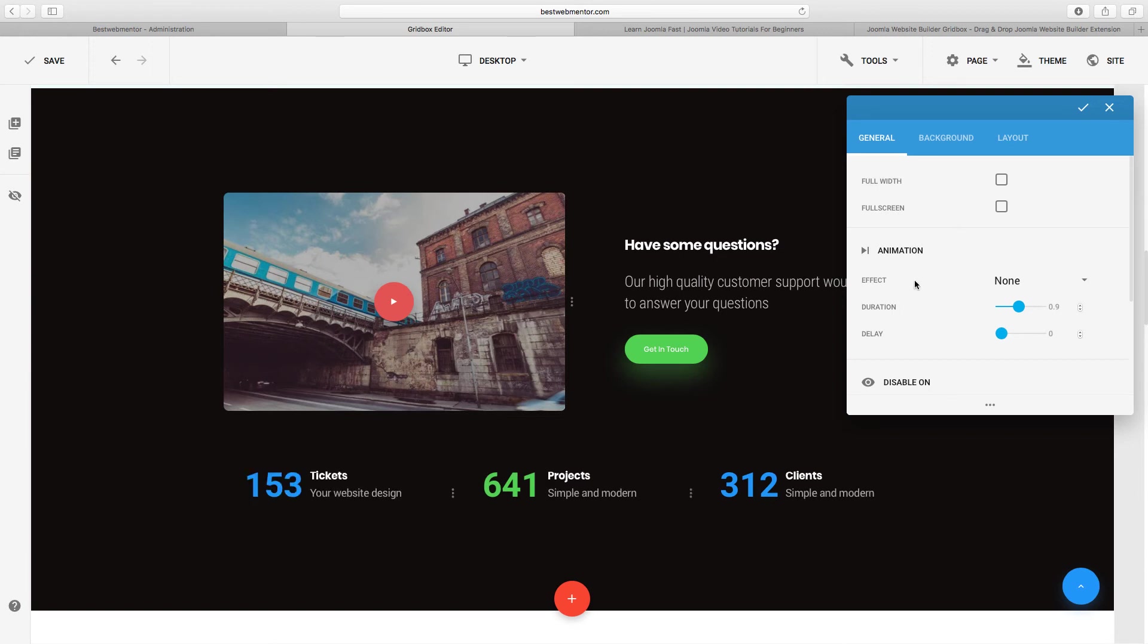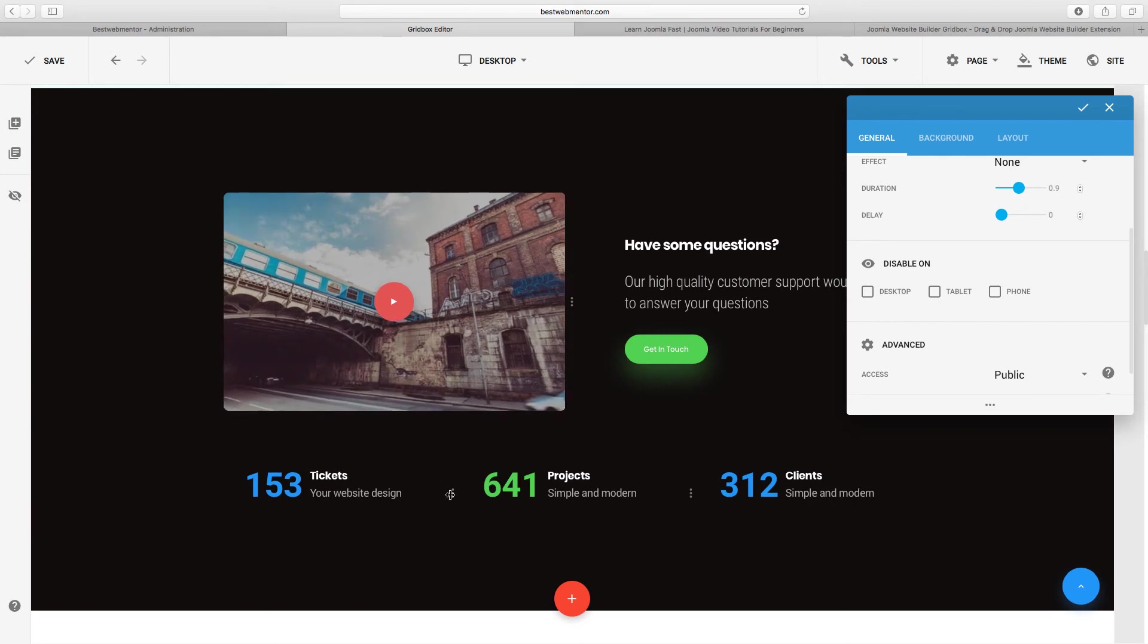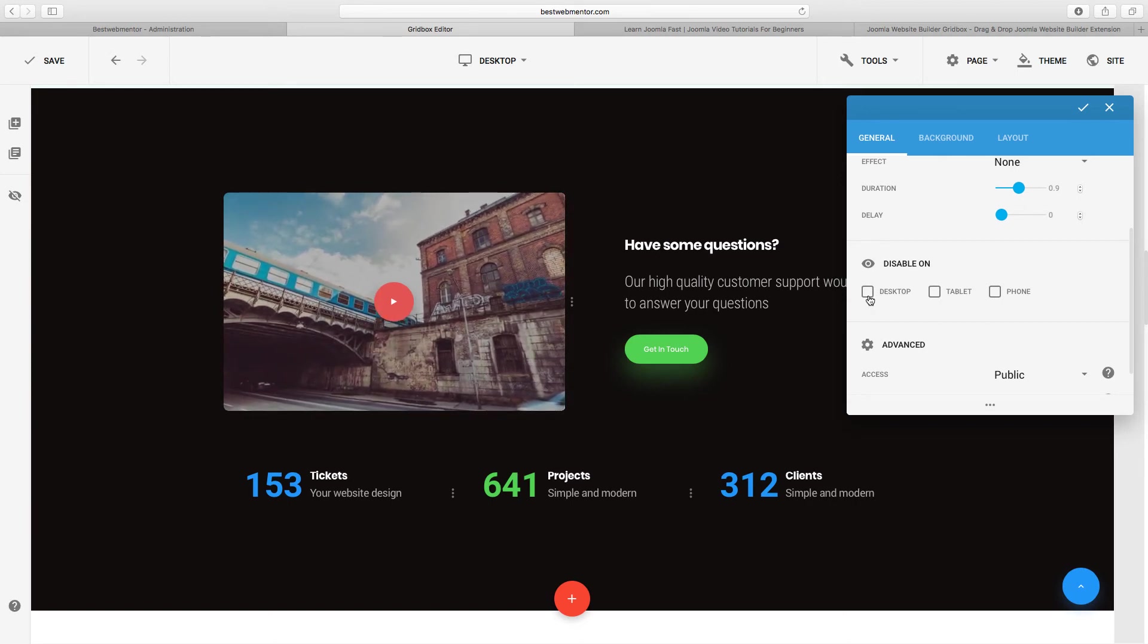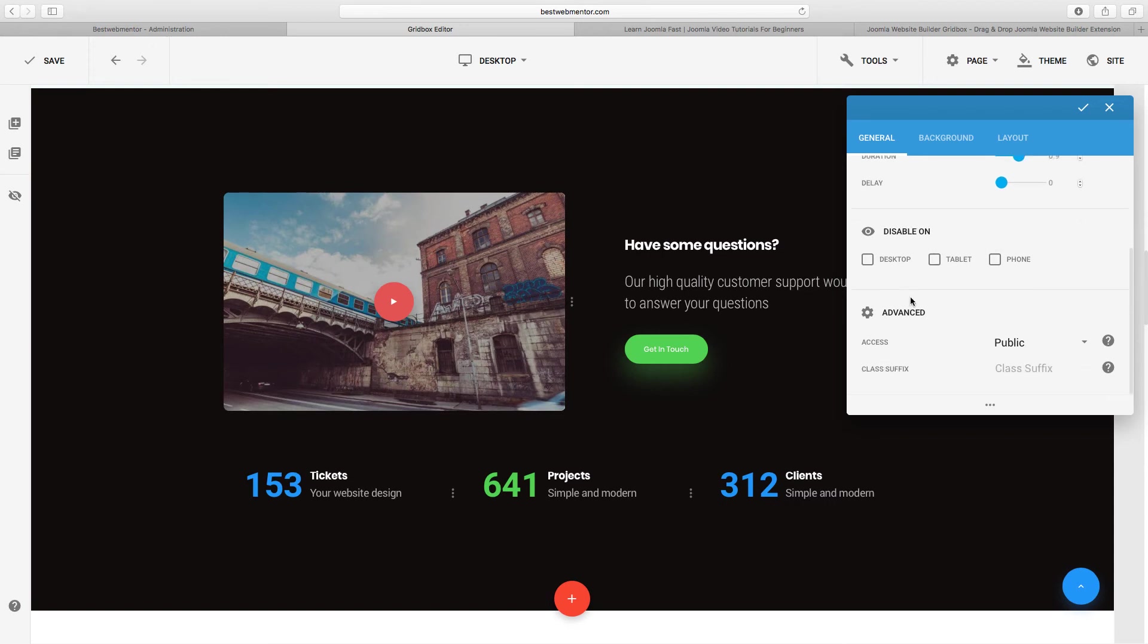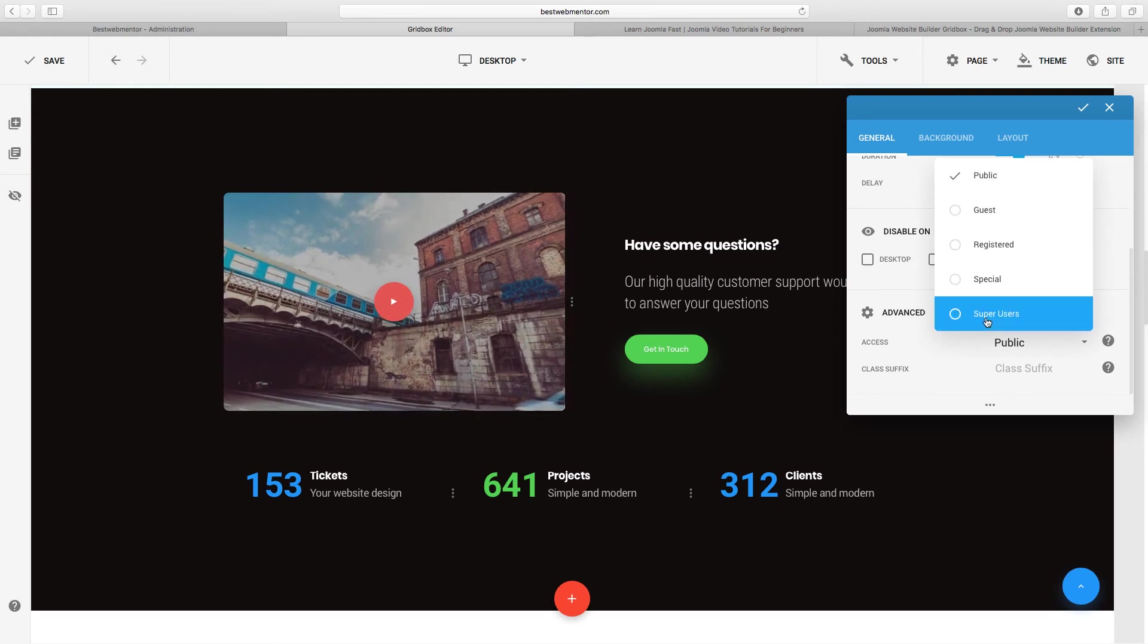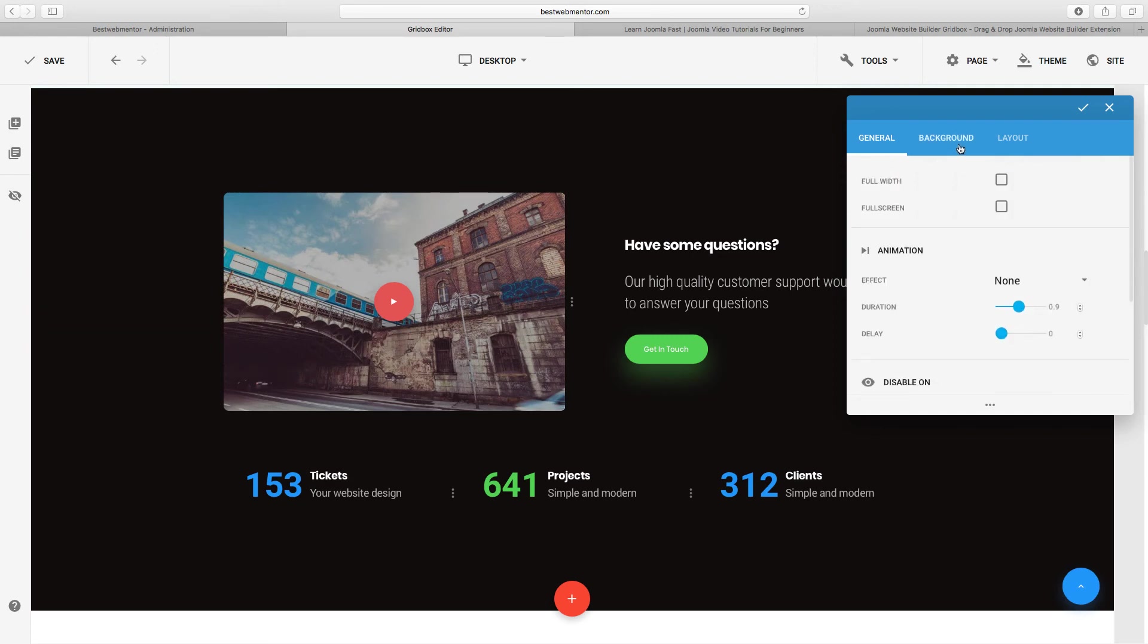So if you want to change anything, how a particular row looks, let's say for example we click on edit and we go to the edit part here. If you want this to be full width, you click on that and it's going to have that full width. You can work on the animation. You can click to disable on certain devices. So let's say that you don't want this particular section to be part of the desktop or the tablet. You can choose here which ones that you don't want to be part of.